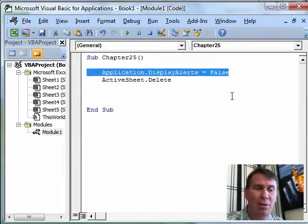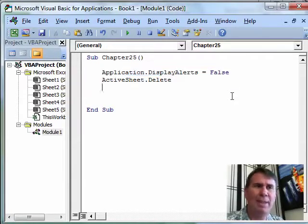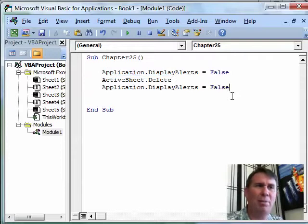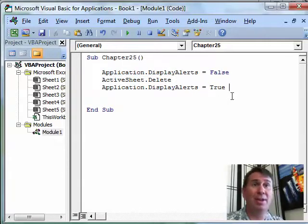Now after that line of code where you're expecting an alert, you should probably go back and change it back to true. That way, in case we get some other unexpected alert later, the alert will pop up.